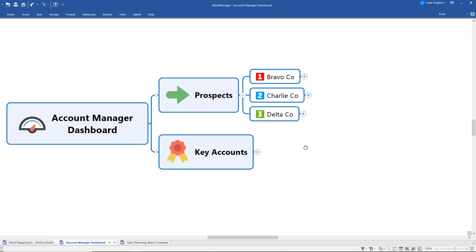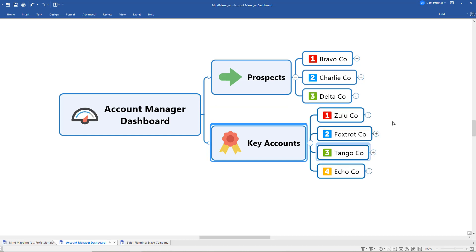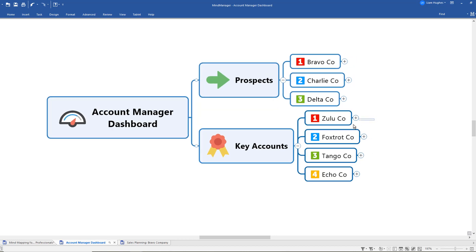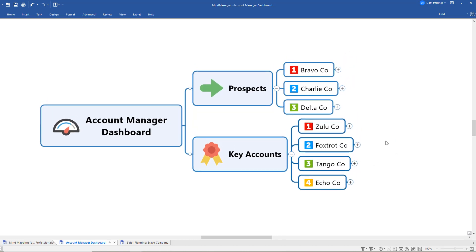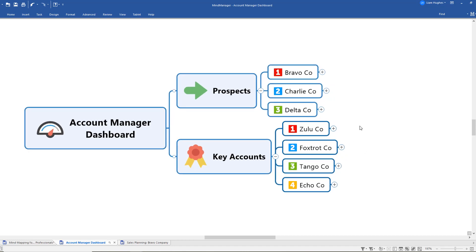With the same logic being applied to the key accounts, I've got a prioritized list of my key accounts—people and organizations who've already purchased from us and where we've got projects already underway. So once again I've used this prioritization icon to show which ones are most important right now for whatever reason.